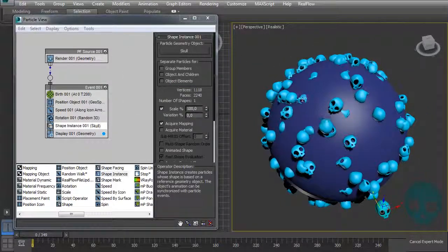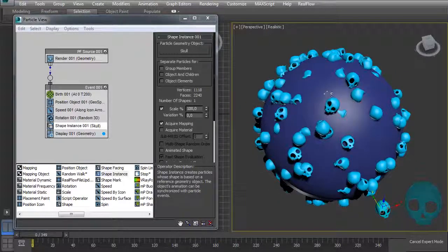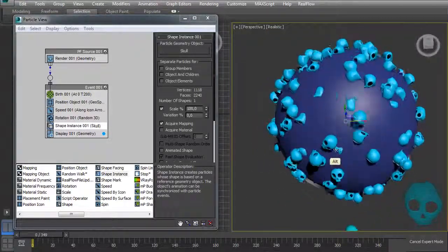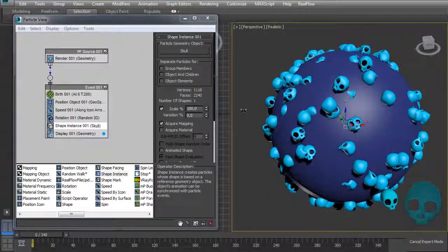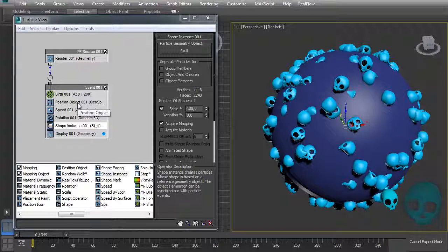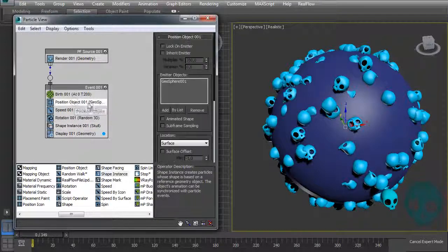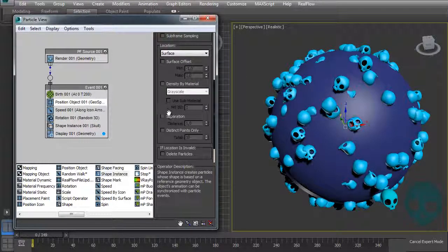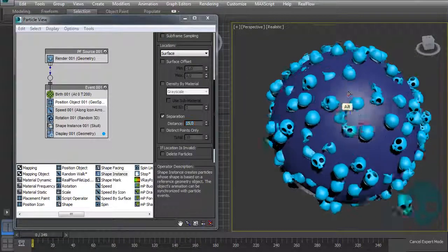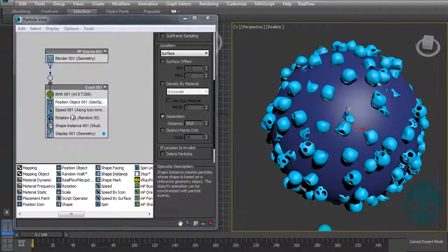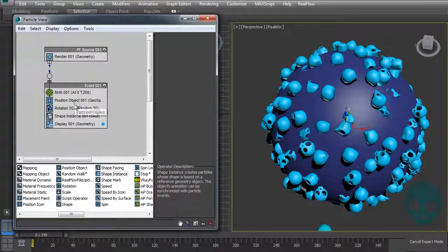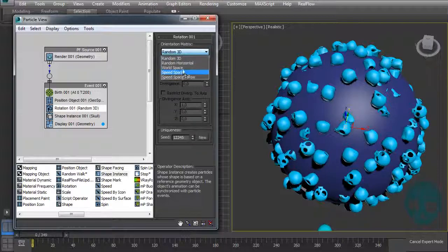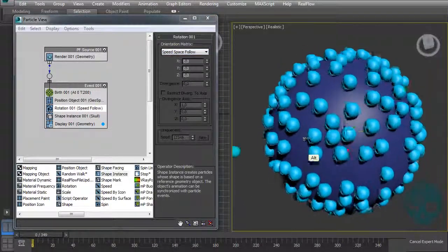The particles are scattered on the sphere but with random rotation. Let's first give them some separation — I think five is fine. And let's delete the speed operator.